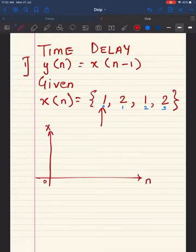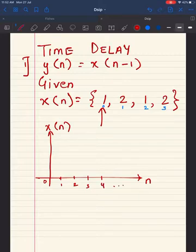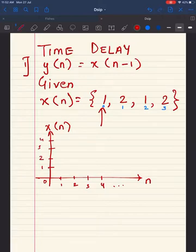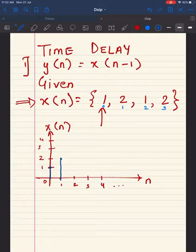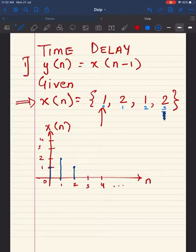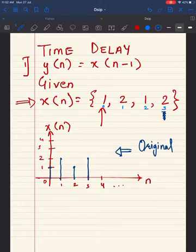To make this clearer, let us draw the signal. The horizontal axis is n and the vertical axis is x[n]. At n=0 the amplitude is 1, at n=1 the amplitude is 2, at n=2 the value is 1, and at n=3 the value is 2. This is the original signal.